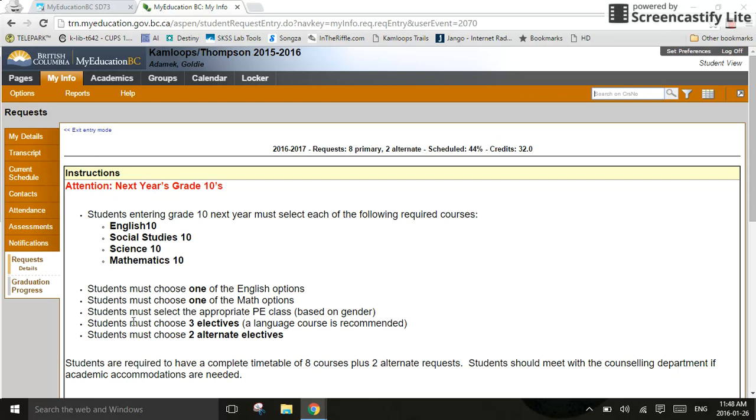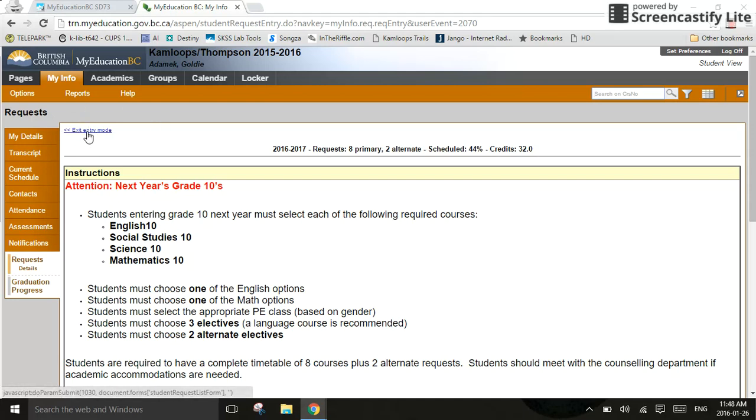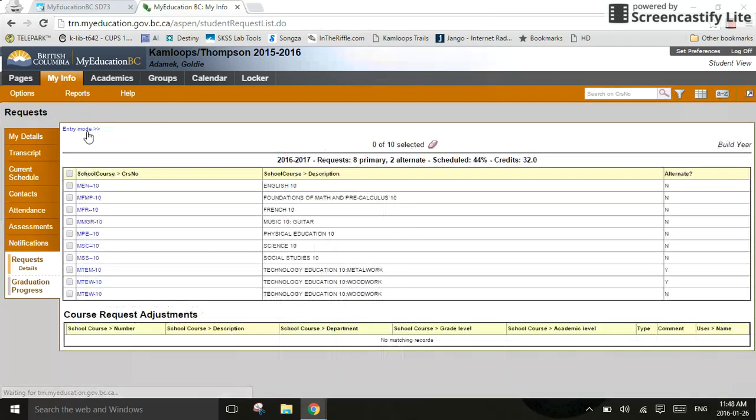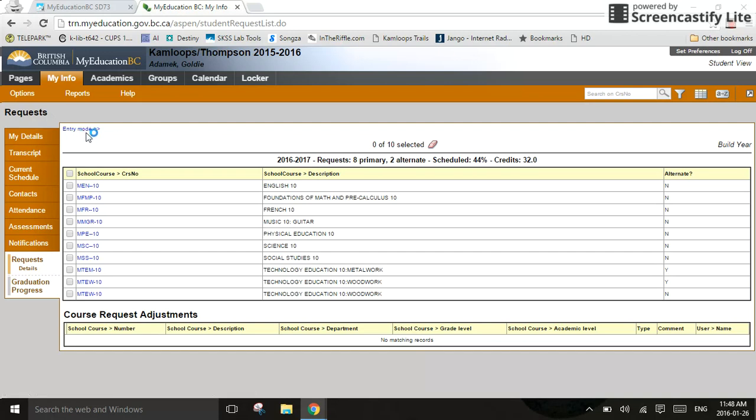Once you're done doing that, if you'd like to go through a window that might be a little easier to see the list of courses you've selected, you can exit the entry mode. And you do that by clicking up in the top left corner here on exit entry mode. And you can see a nice easy table of all the courses and electives and alternates you've selected. If you need to get back into entry mode, you click on, that's right, entry mode. And that will take you right back.